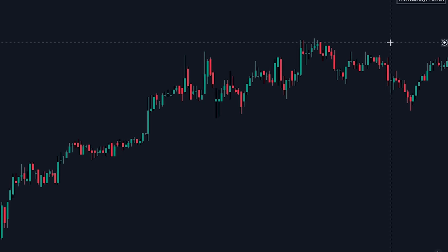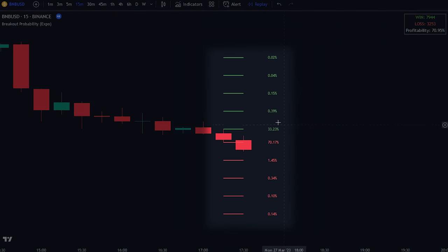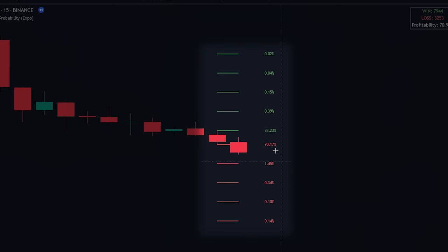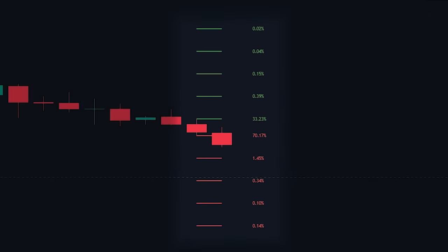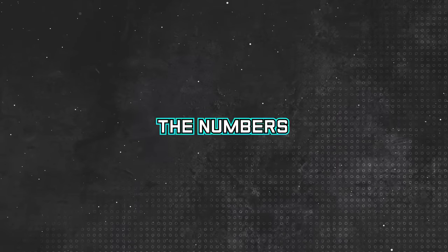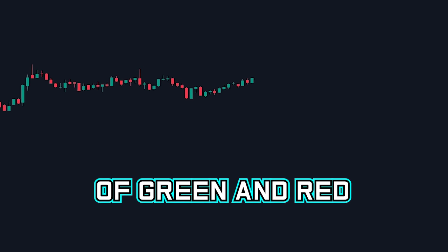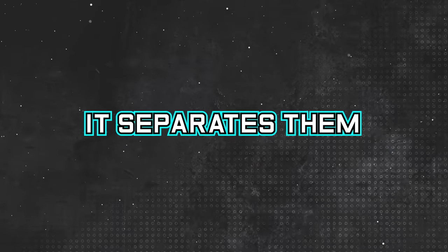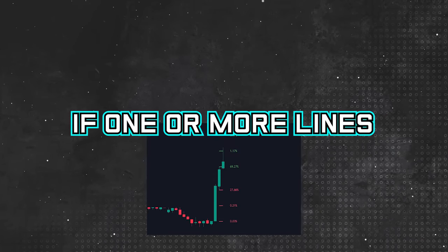It's important that we first understand how the indicator works. The indicator plots levels on the chart along with the chance of the level being hit. In this case, we can see that there was a 70.17% chance that the candlestick would reach this level, and as you can see the level was indeed reached. The numbers plotted on the chart aren't random — the indicator predicts the direction of the next candlestick by analyzing the patterns of green and red candlesticks. It separates them by the color of the previous candle and assigns scores to them based on if one or more lines were reached.